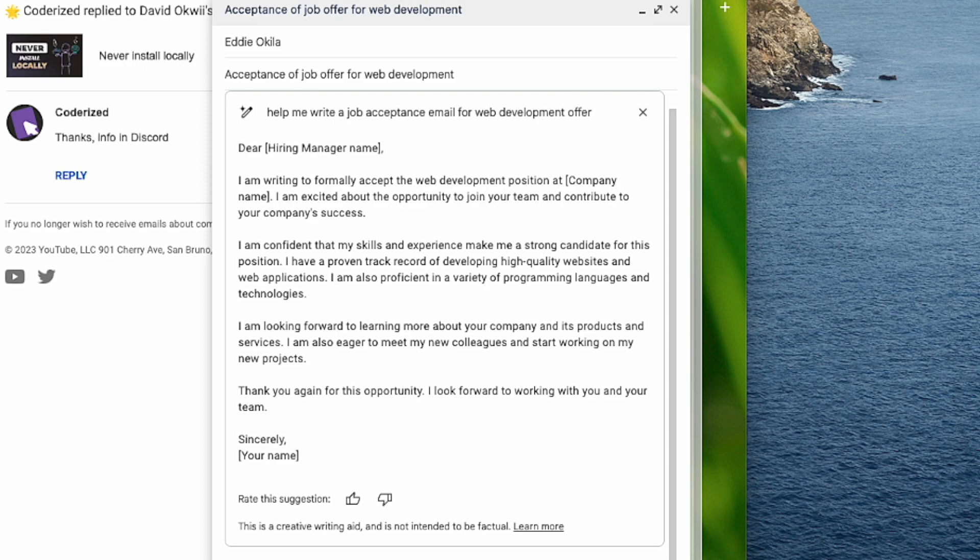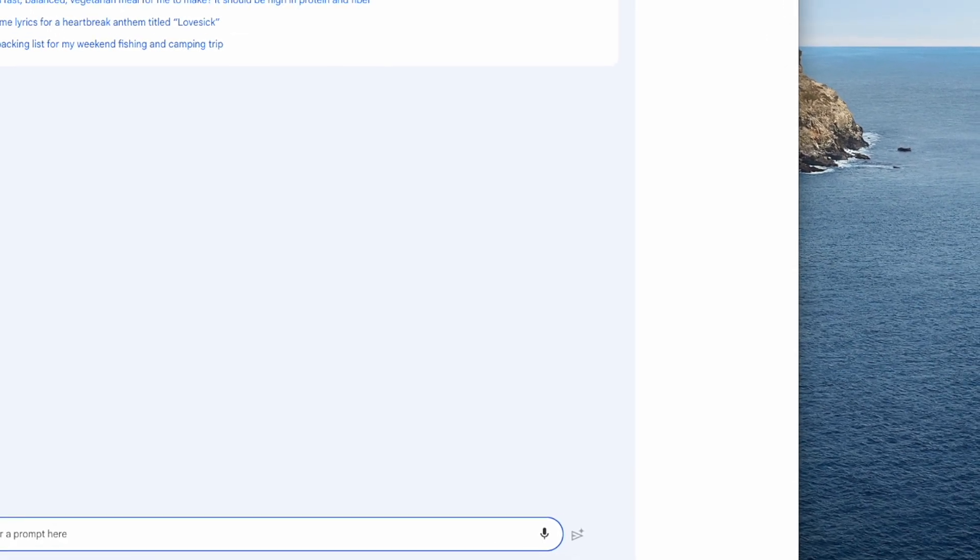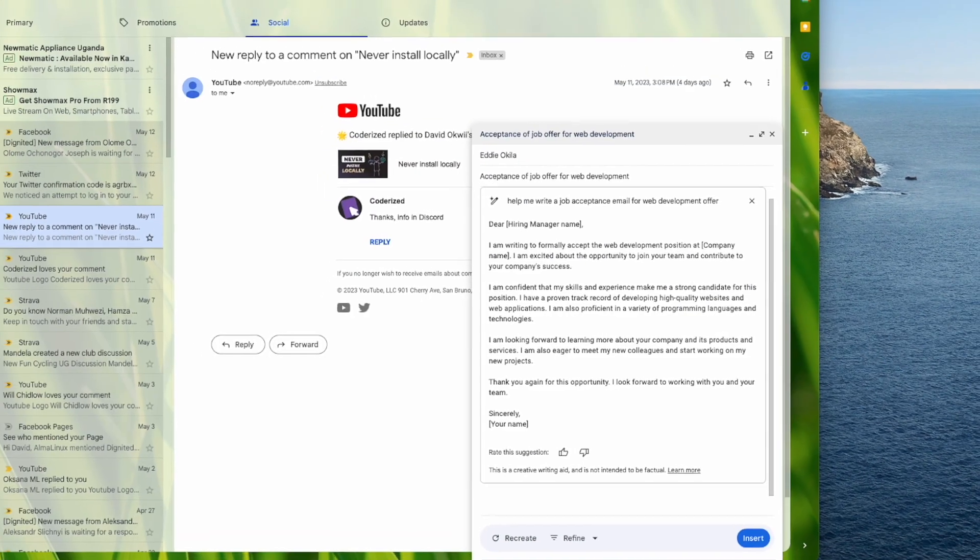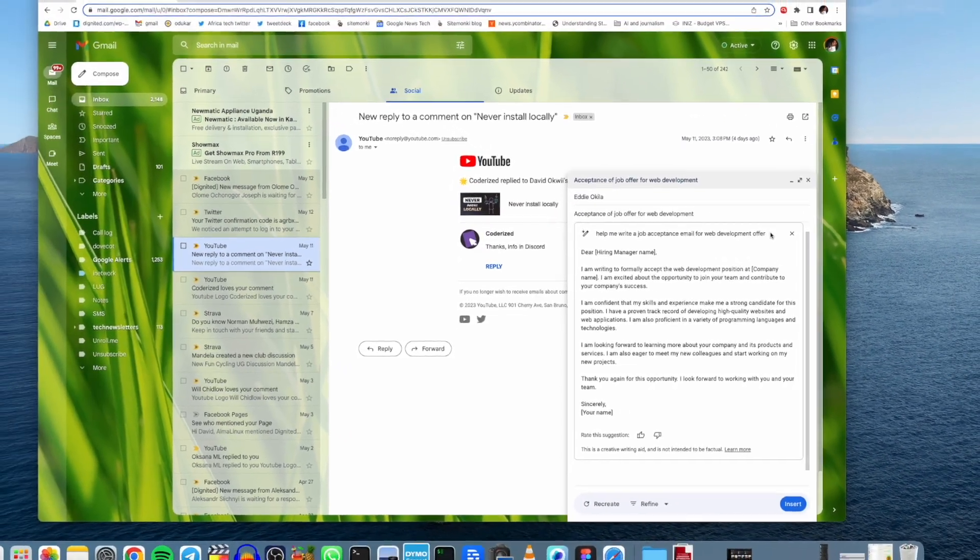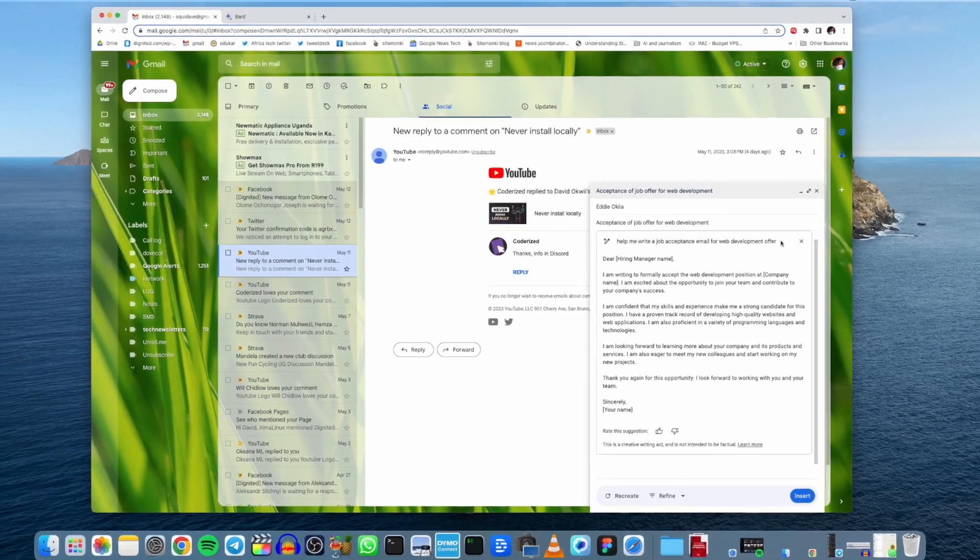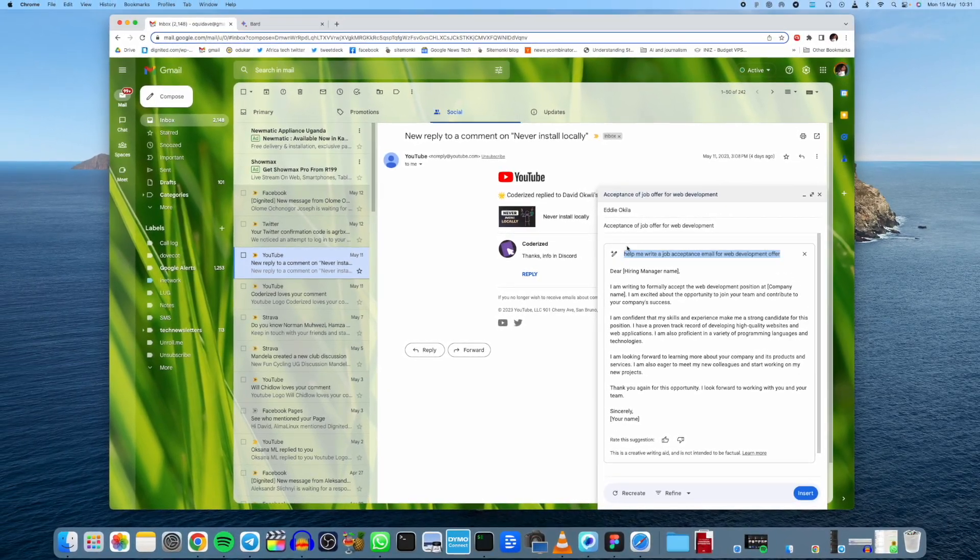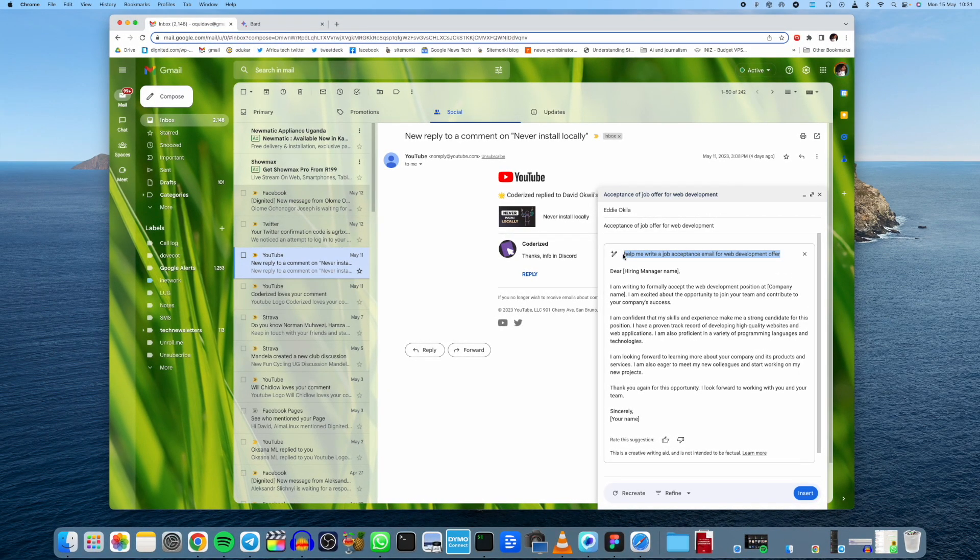Now, if you don't want to use the Gmail interface here, you can go to Bard, which is Google's chat GPT. So just come to Bard here, you can do exactly the same and then export to Gmail, it actually supports that functionality.